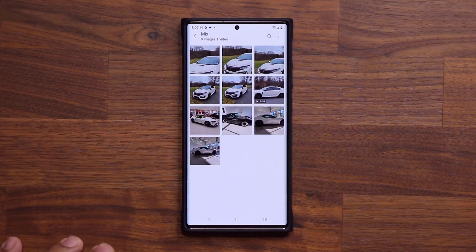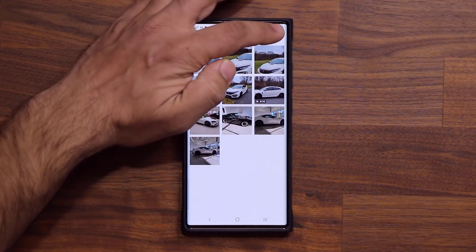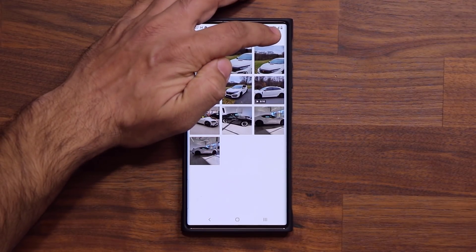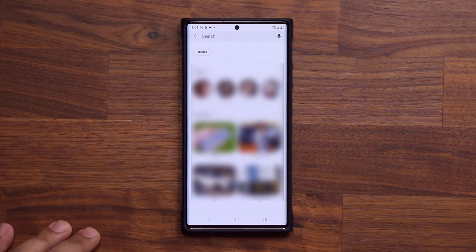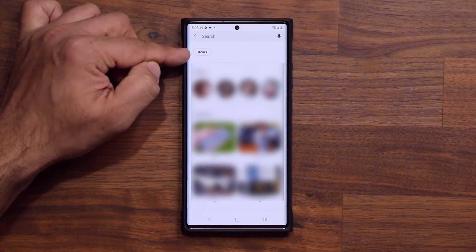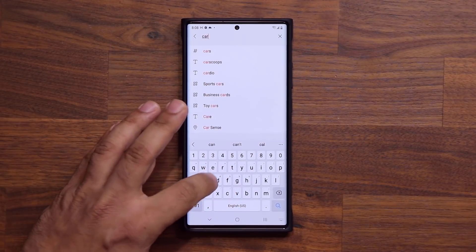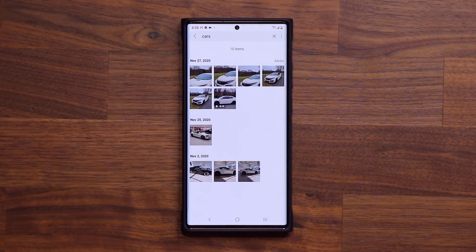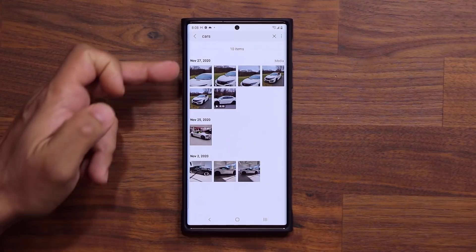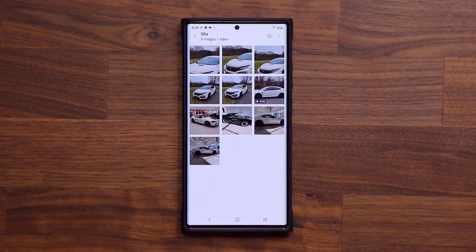In the future, if I want to look for images that only have cars in them, I simply go into my main screen, or even tap the search button on the top. I can search the tag right from here, type cars, tap on the result, and it's going to bring up all the photos that have that tag attached to it. That's absolutely fantastic.